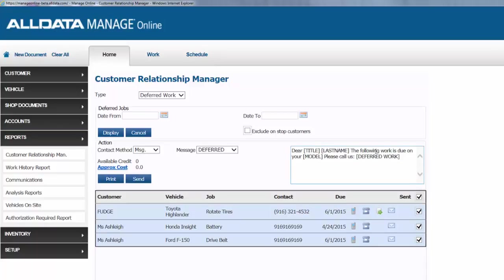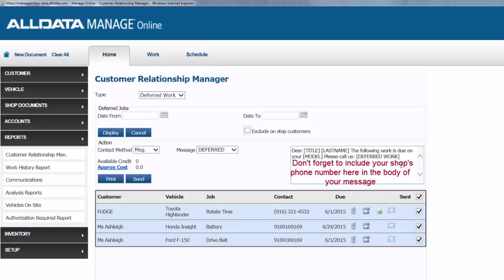Now keep in mind, as a best practice, we should include our own shop phone number in our message, so she can call back or text back. In fact, you can edit and customize each message as you like before you send it out.